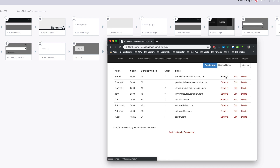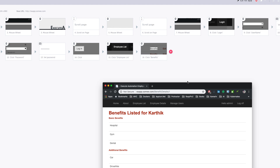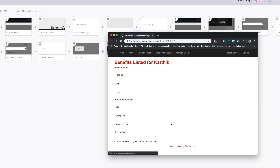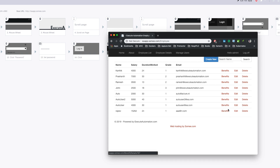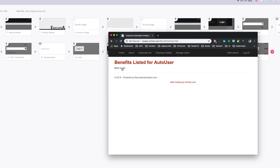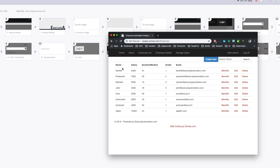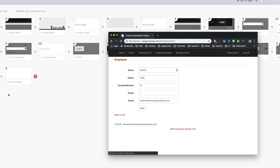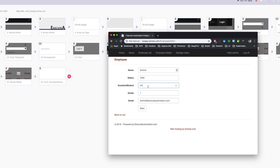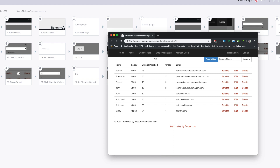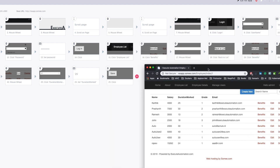I'm going to hit the employee list, then click benefit, then click back to list, then hit the benefit for the auto user, then back to list, and then do an edit for Karthik. You can see it is capturing every single action. I'm going to change this to 25, hit save, and once I save I see the duration of work is 25 right now. So I need to verify if the duration work has been changed from 24 to 25.